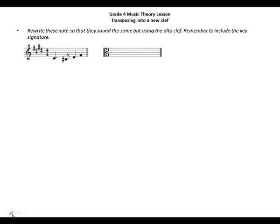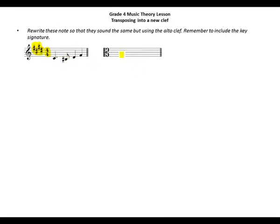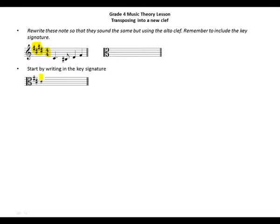Let's find a highlighter. This is a treble clef and we are in the key of E major. We have four sharps and the time signature is 4/4. We need to take everything from the treble clef to the alto clef. Start by writing in the key signature.